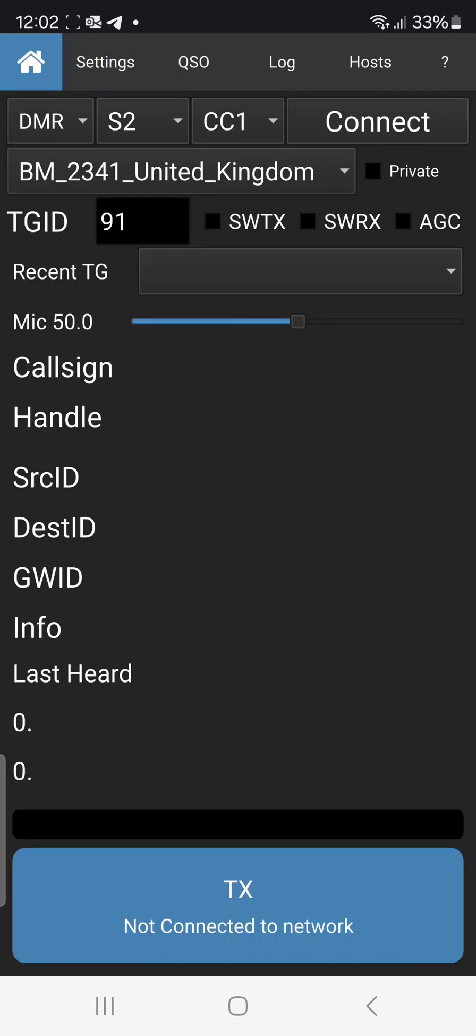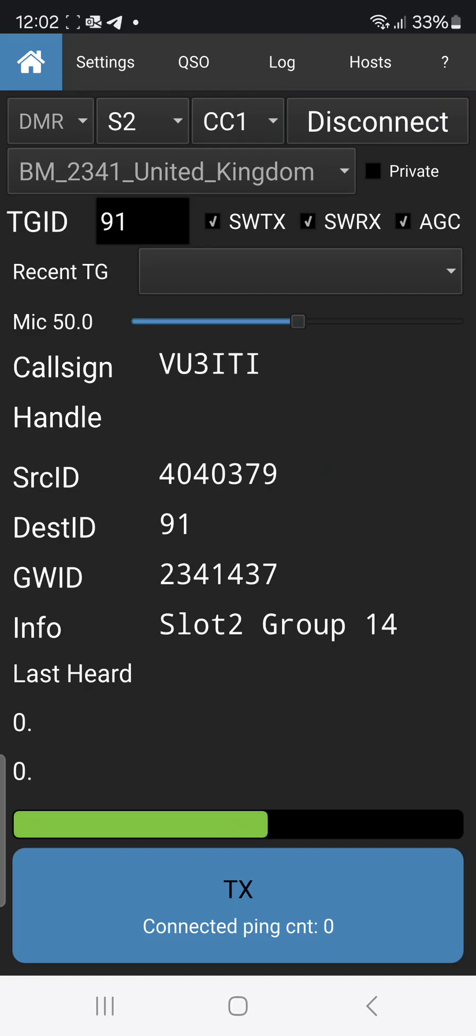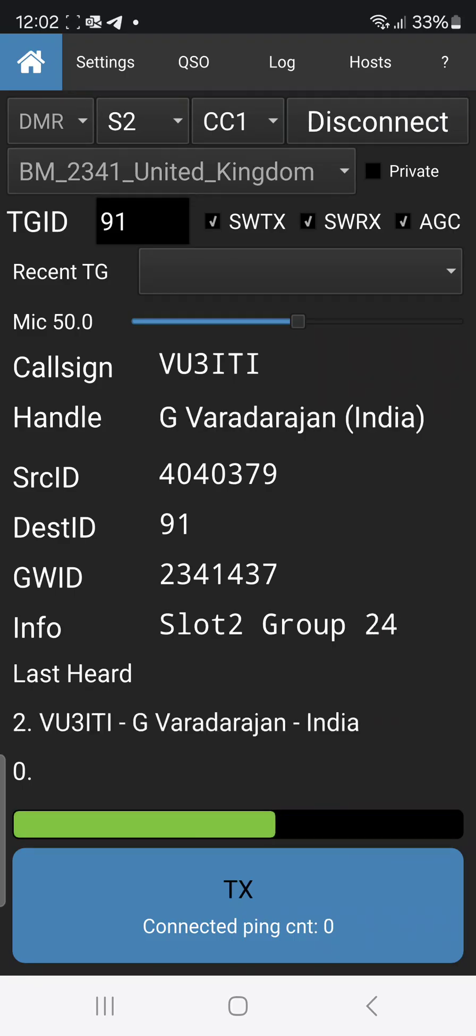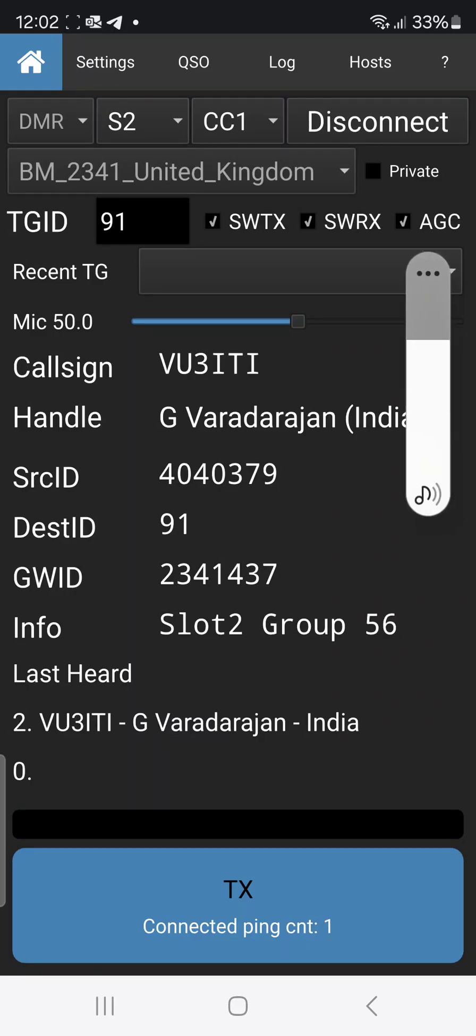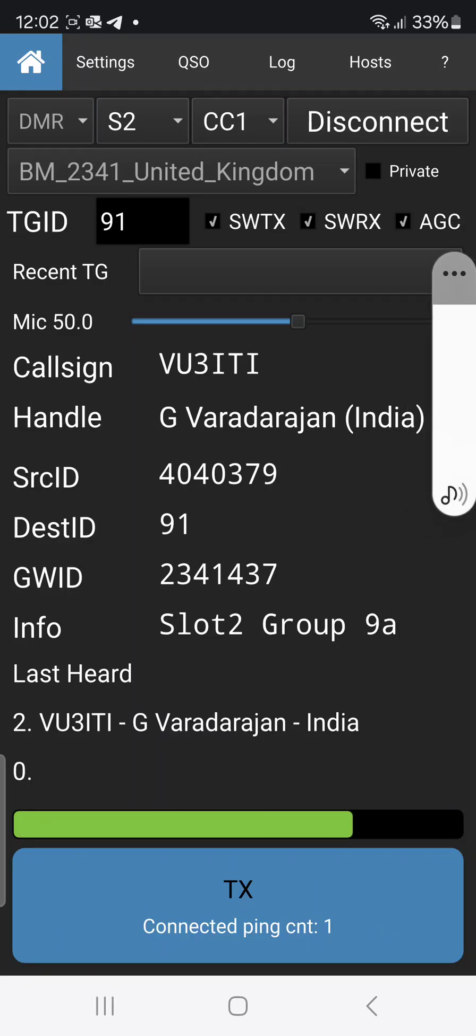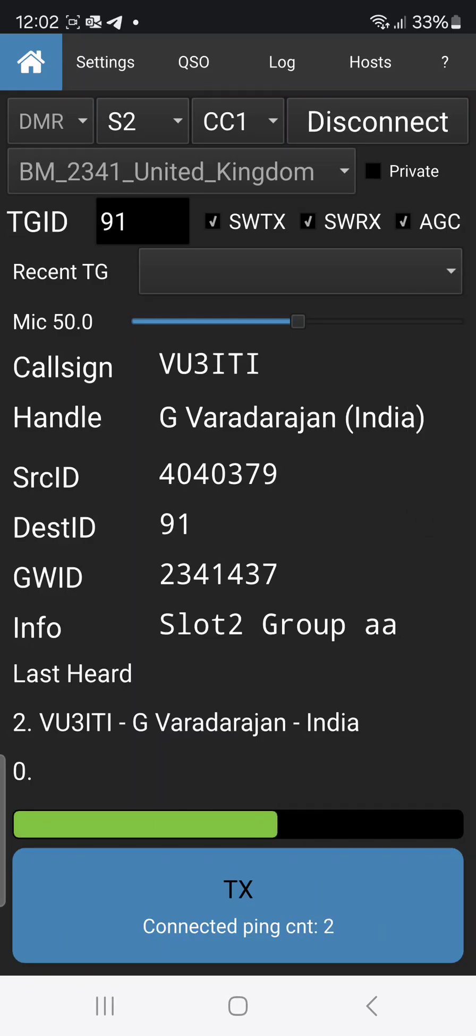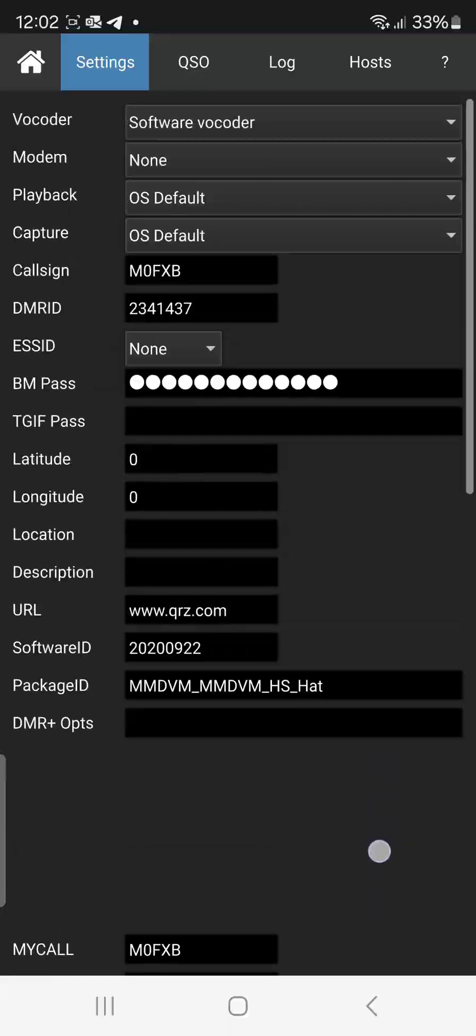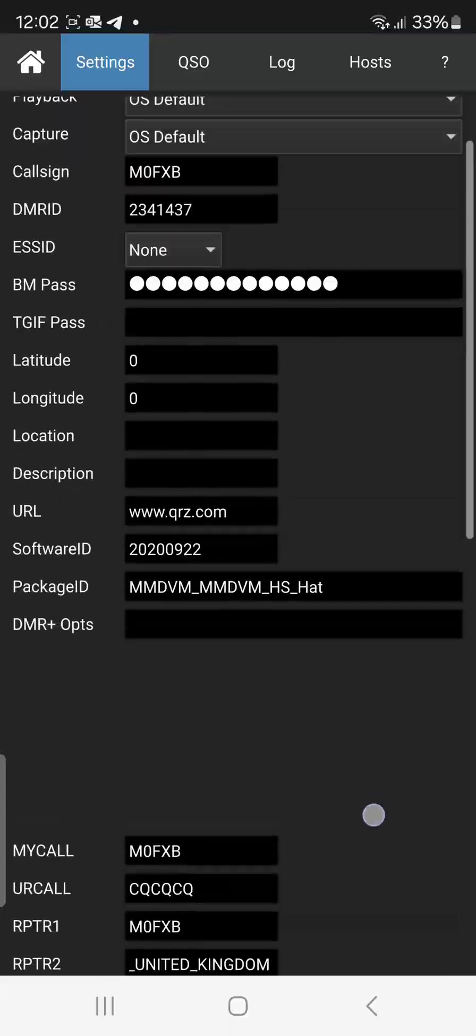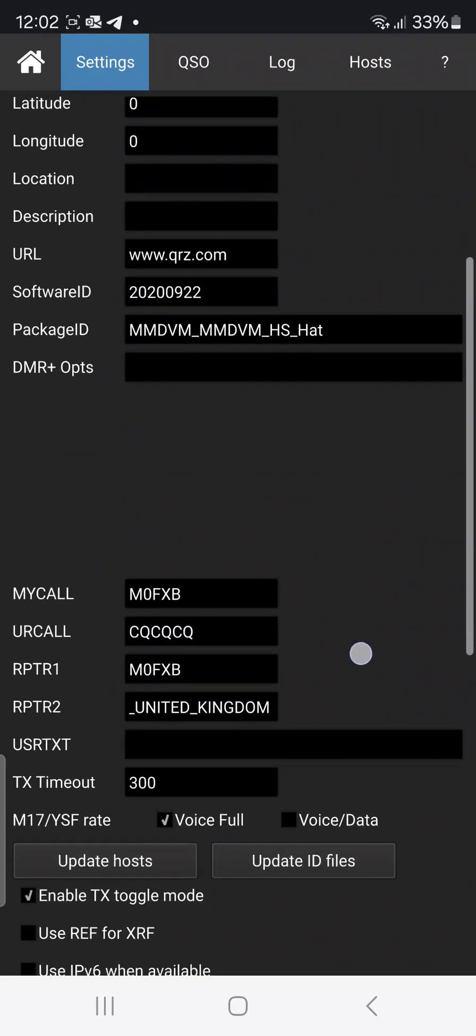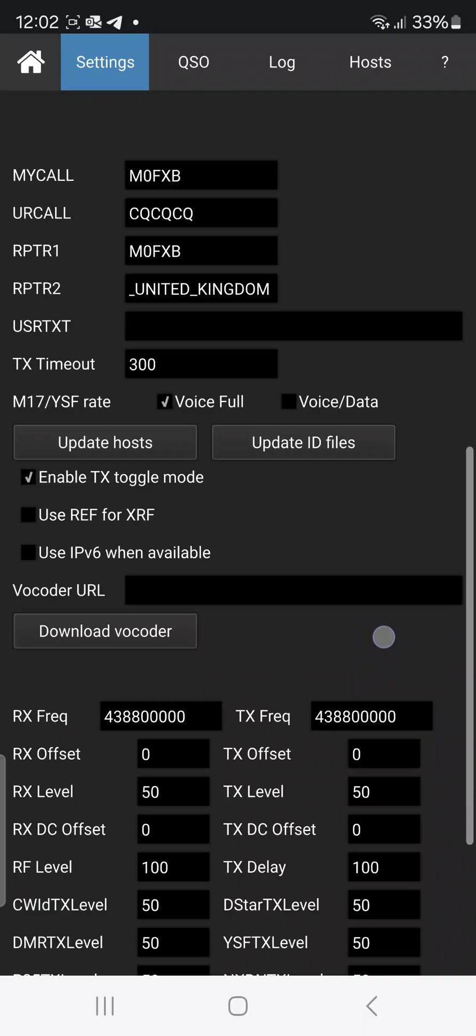Then just hit connect. Straight away it comes to life. I think you're going to like this because you don't have to add the vocoder. Normally you would put the vocoder down at the bottom here, there's a space for software, and you'd have to upload the vocoder. There is download vocoder, but it's already in there.